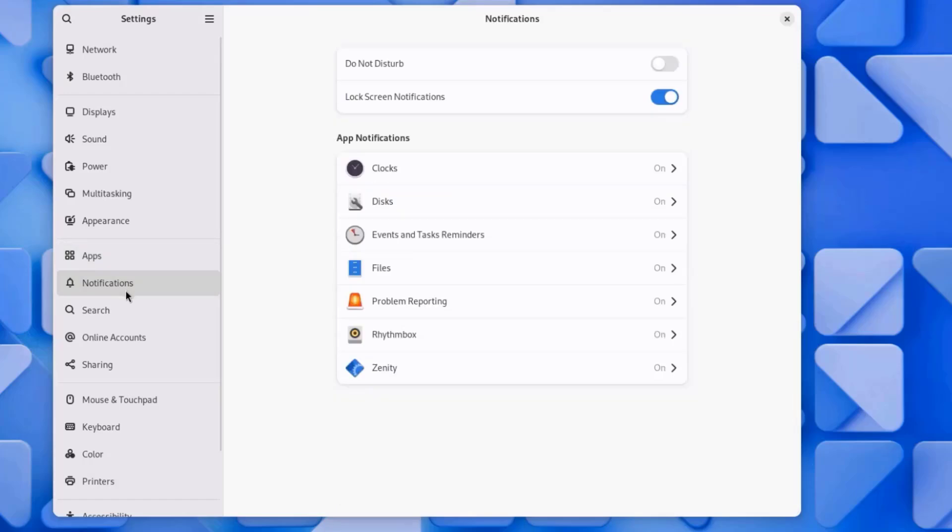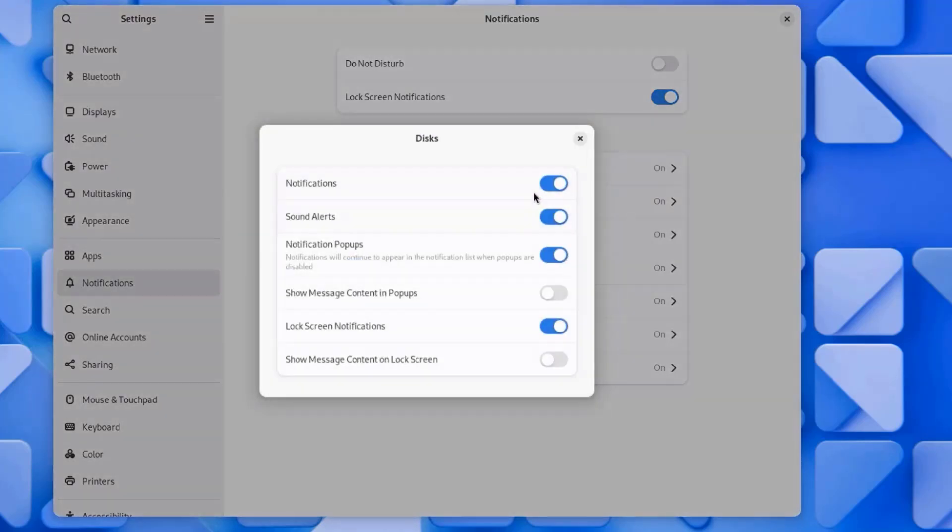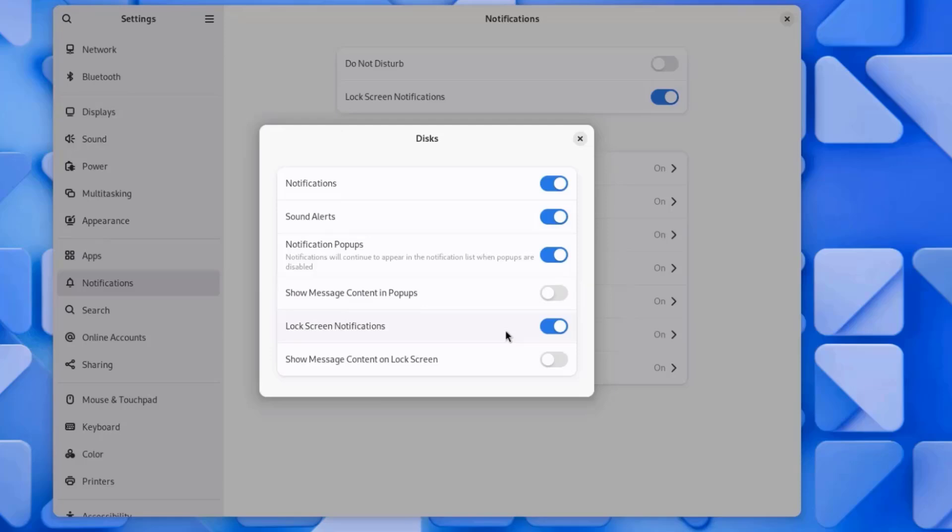I'll click on Notifications, and you can configure Do Not Disturb. You can turn it on. This is Lock Screen Notifications. This can be turned on and off. And these are some of the app notification settings. For example, Clock, Disc. You can turn the notification off. There's Sound Alerts, Notification Pop-Ups, Show Message Content in Pop-Ups, Lock Screen Notifications, Show Message Content on Lock Screen.